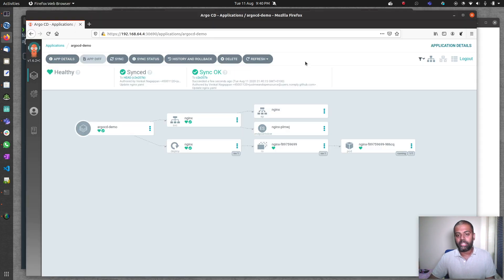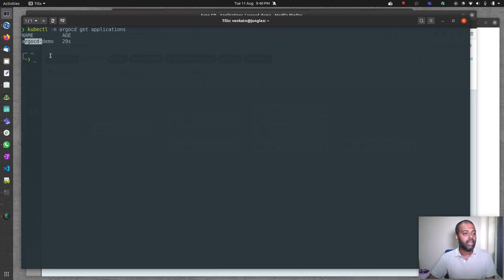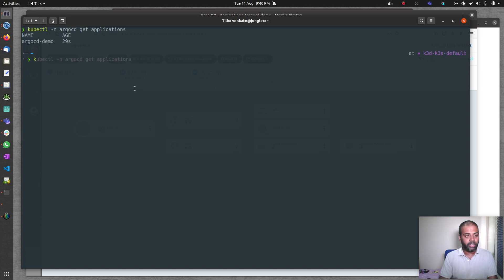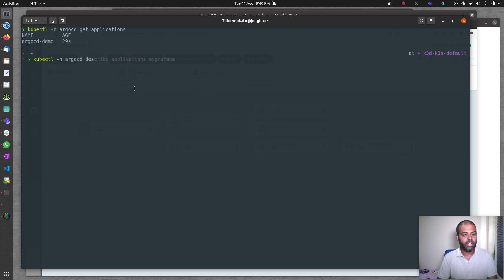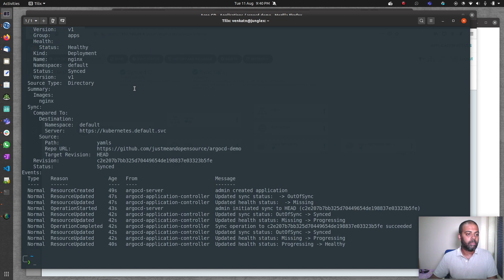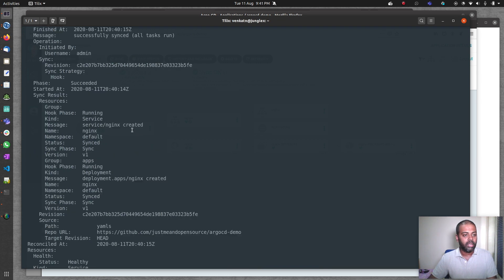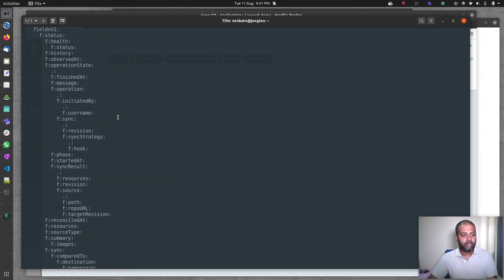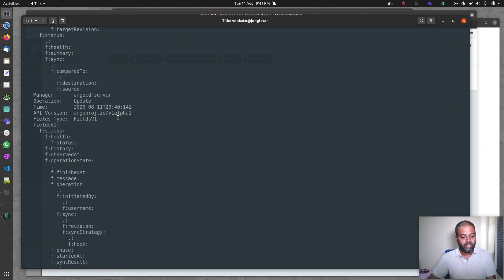Now I can do kubectl -n argocd get applications. You can see argocd-demo, that's the application we deployed from the web UI, and you can see that from the custom resource definition here. You can also do kubectl -n argocd describe applications argocd-demo, and it gives you details about the app itself.